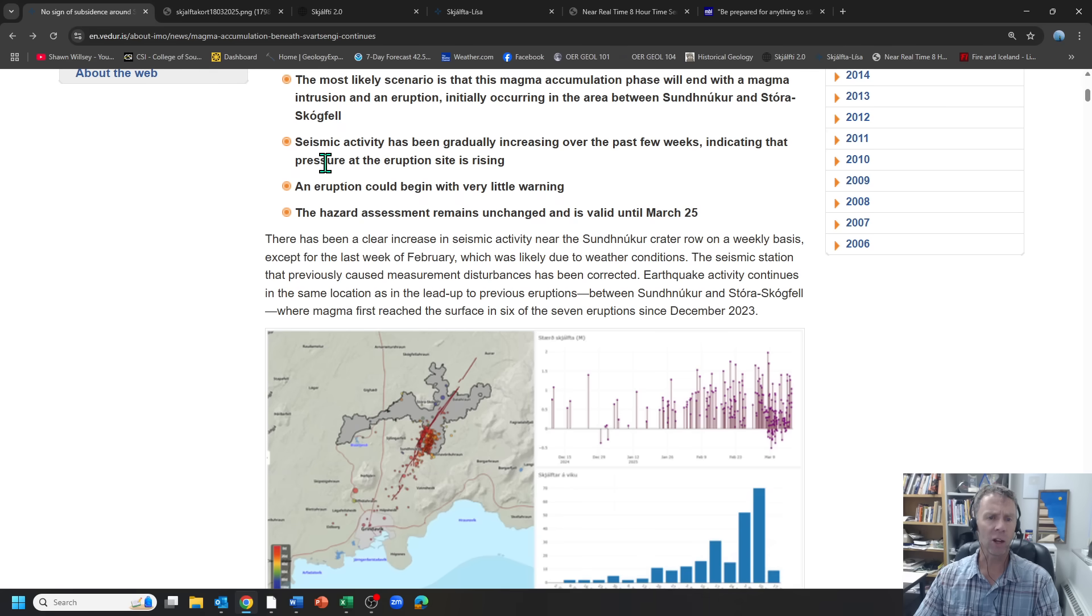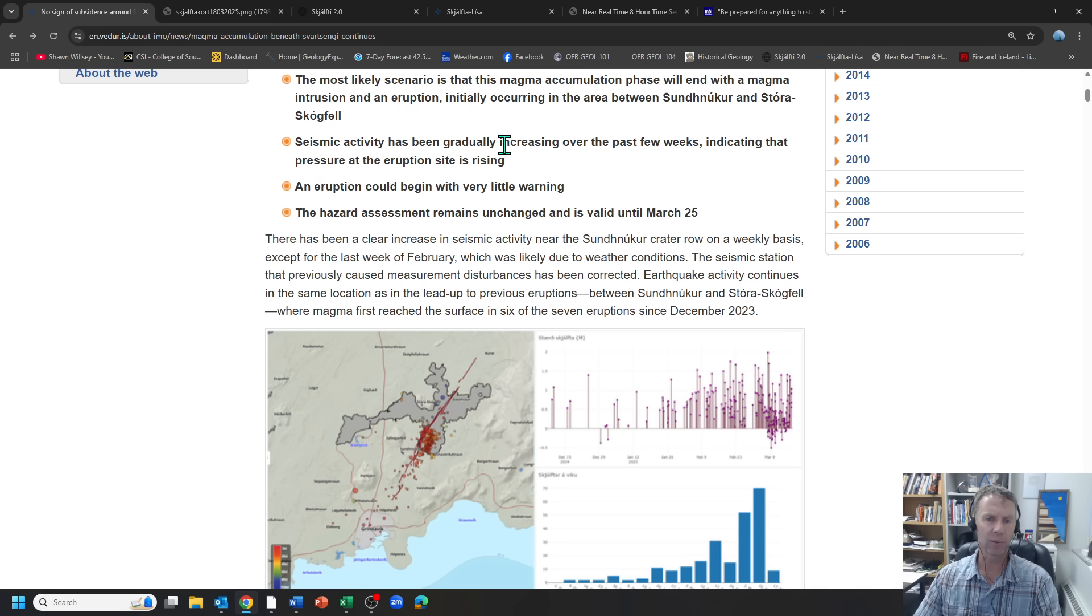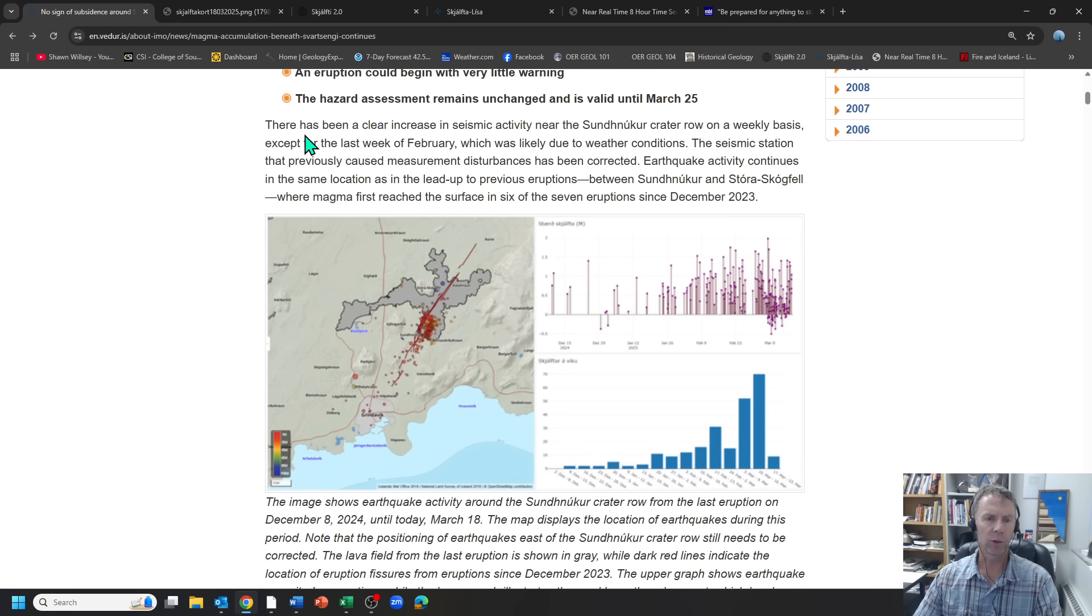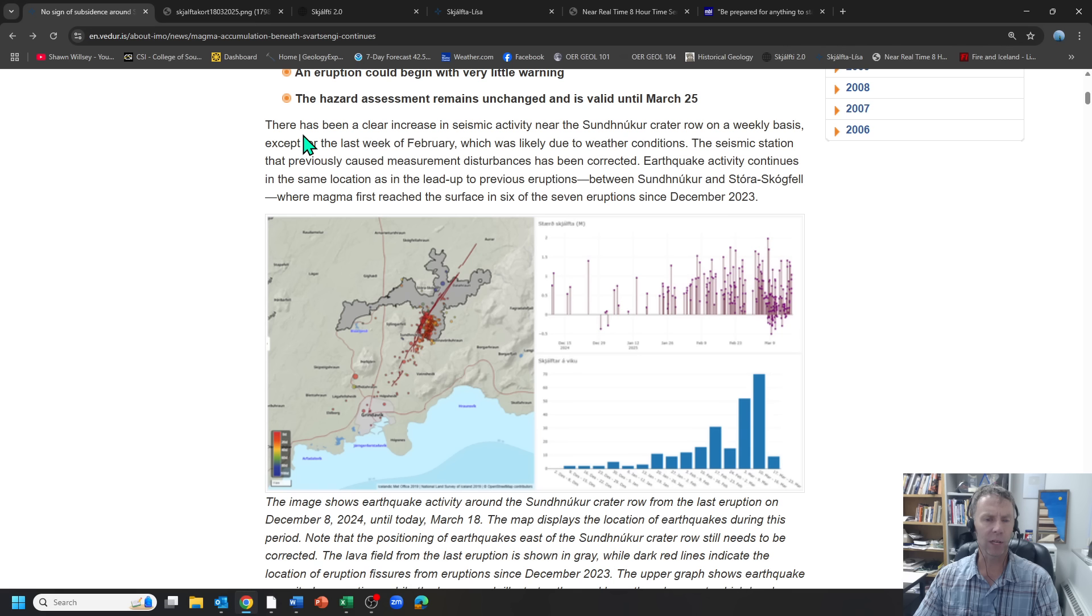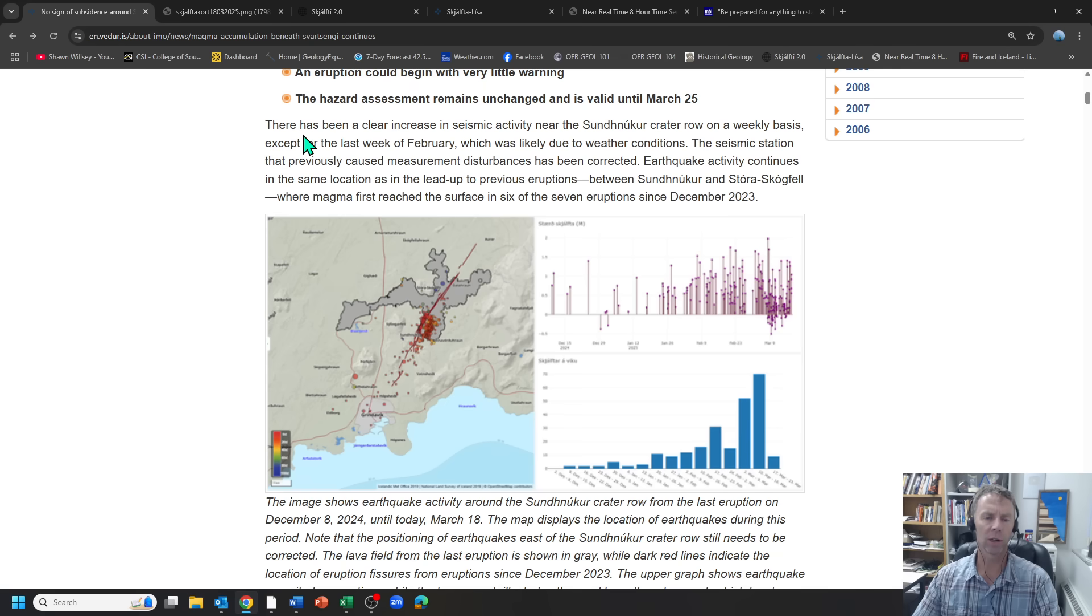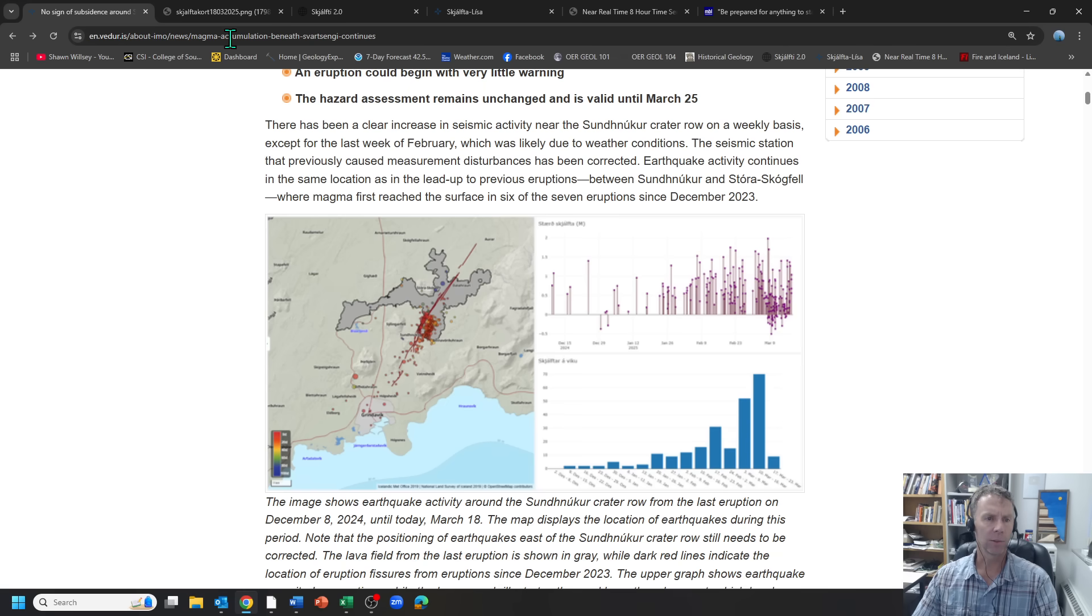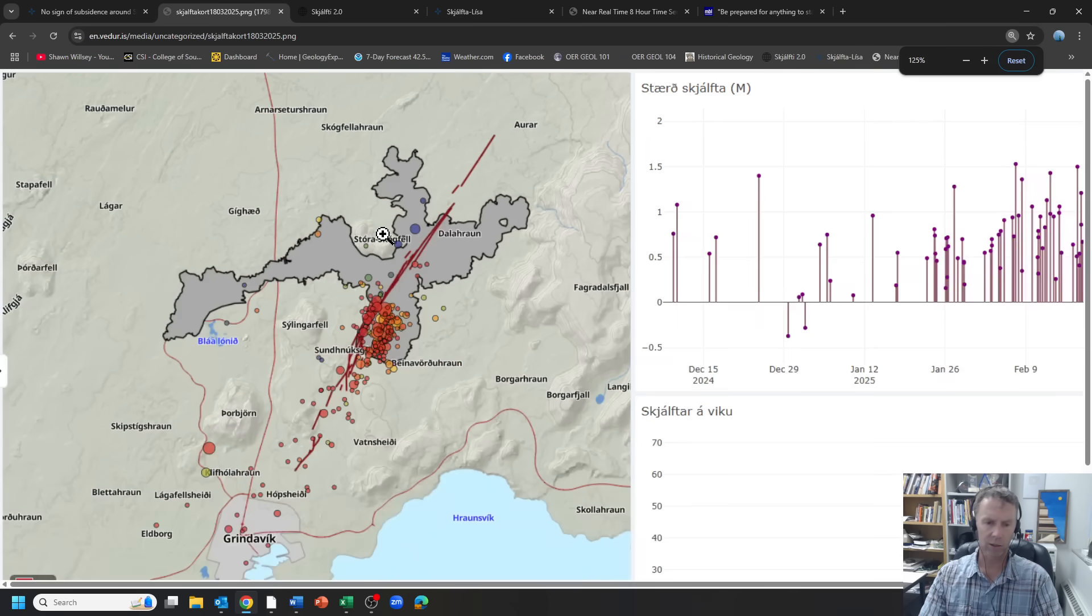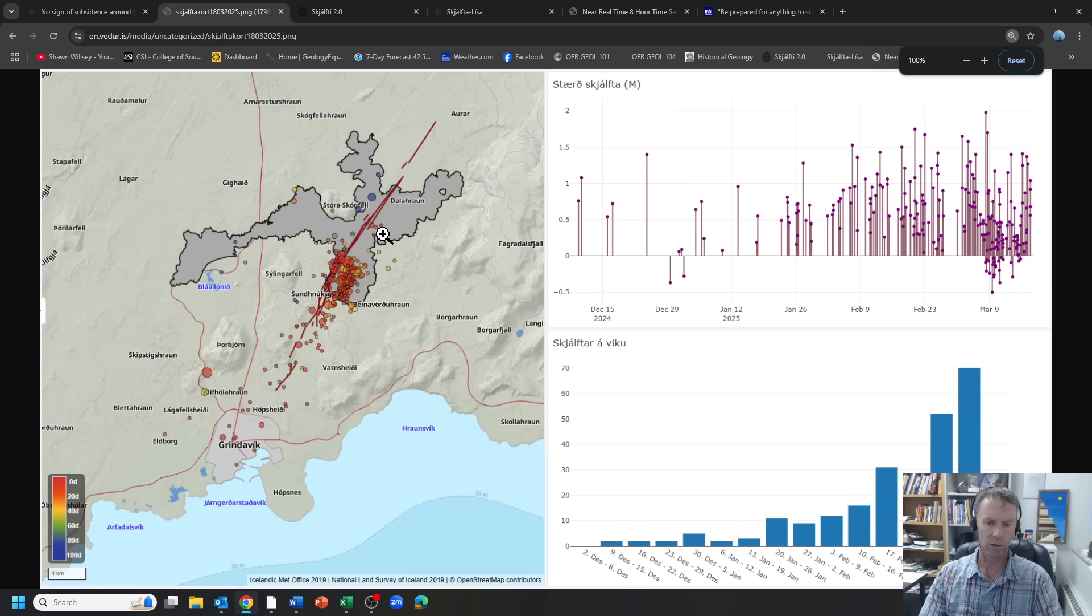The main focus of this update is on the seismicity that's been increasing. Seismic activity has been increasing over the past few weeks, indicating that pressure at the eruption site is rising. Eruption could begin with very little warning. They talked about that the seismic activity has been increasing steadily since about late February. They had a few days there in February where the data was just not coming in very well because they had a lot of storms and weather conditions which affect their ability to record that data.